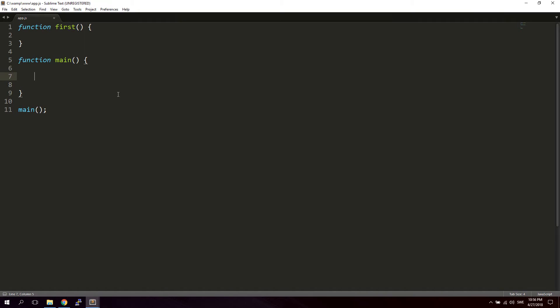The first thing we're going to do is create a simple function, let's name it 'first' — we can leave it empty for now. Then I'm going to create a main function, just 'function main', leave it empty for now, and then fire it up by running it at the bottom. The await expression causes an async function execution to pause until the promise is fulfilled — that is, resolved or rejected.